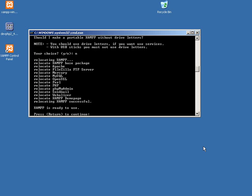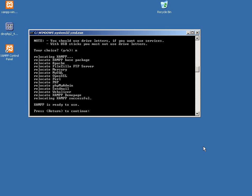So these are all the products you get, too. So you've got the XAMPP base package, Apache, FileZilla as an FTP server. A lot of people know FileZilla as the client. The FileZilla FTP server is there, so you can upload to your install. Mercury, MySQL, OpenSSL for secure connections, Perl, PHP, PHPMyAdmin, SendMail for mail sending, WebElyzer for traffic analysis, and the XAMPP demo page. So XAMPP is ready for use.